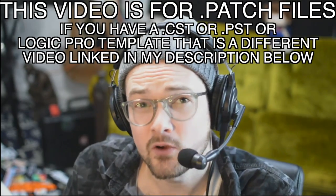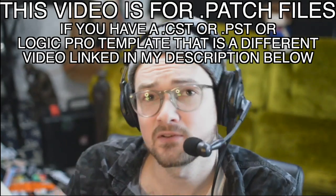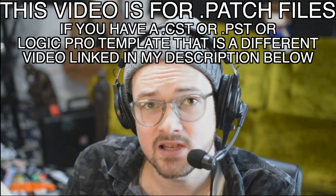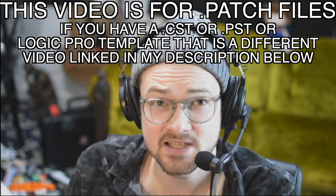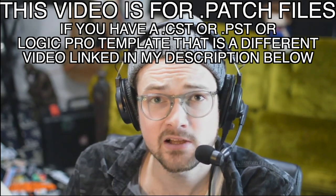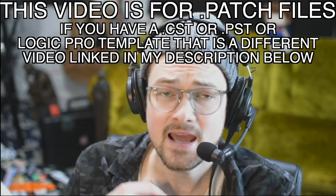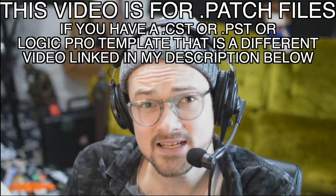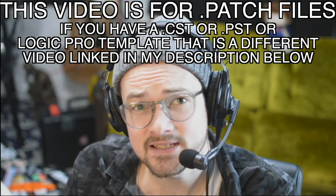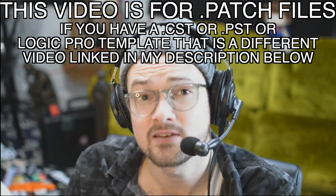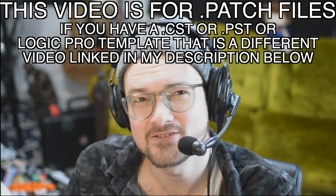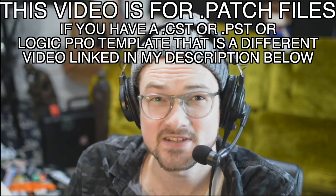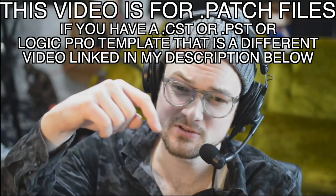It is worth noting that there's a bunch of different file types that can be imported into Logic. This is specifically for a .patch file. If you have a .cst file, a .pst file, or a Logic template, that is a different thing, but I do have other videos explaining how to import those into Logic as well, and those are in the description below.